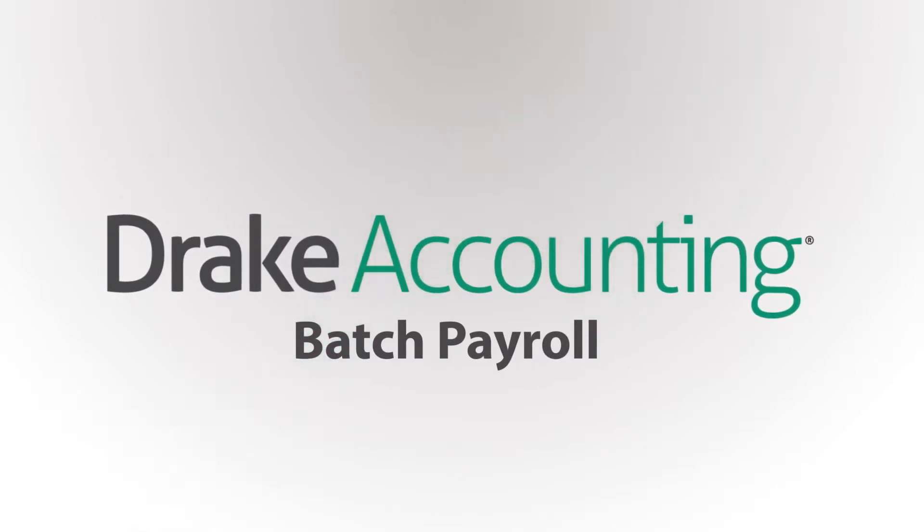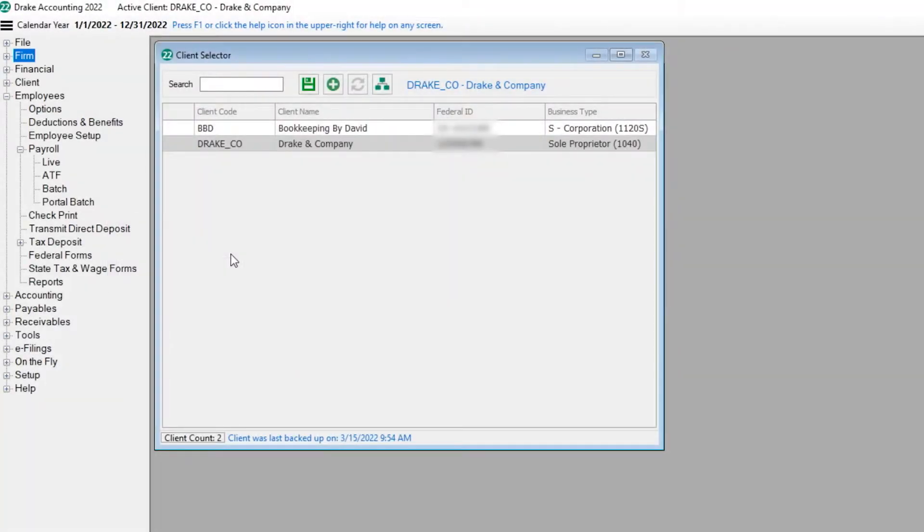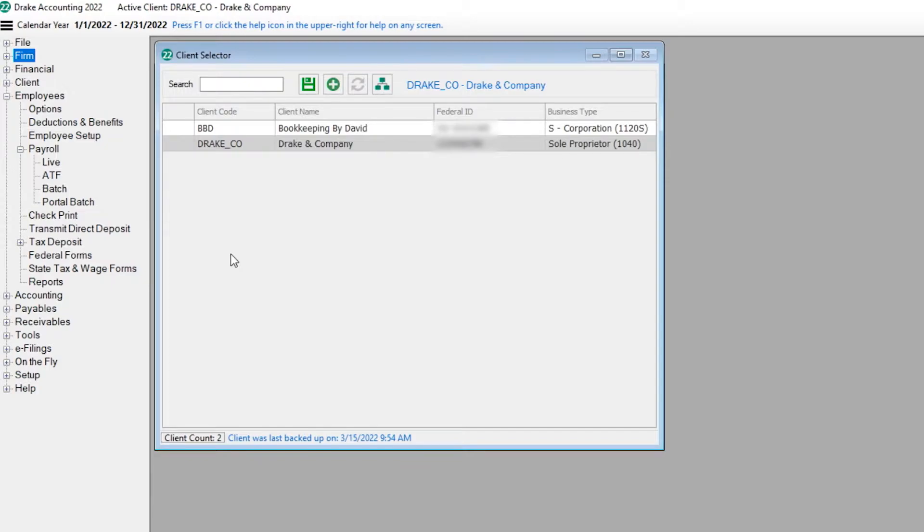Today we are going to process live and after-the-fact or ATF batch payroll in Drake Accounting. Batch payroll can expedite payroll processing as it brings up a grid with all employees and you make adjustments to fields as needed, instead of processing each individual employee as you do in live and ATF payroll.